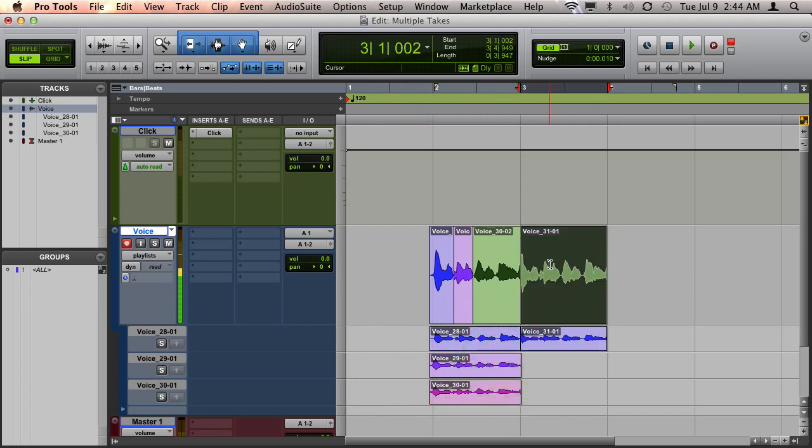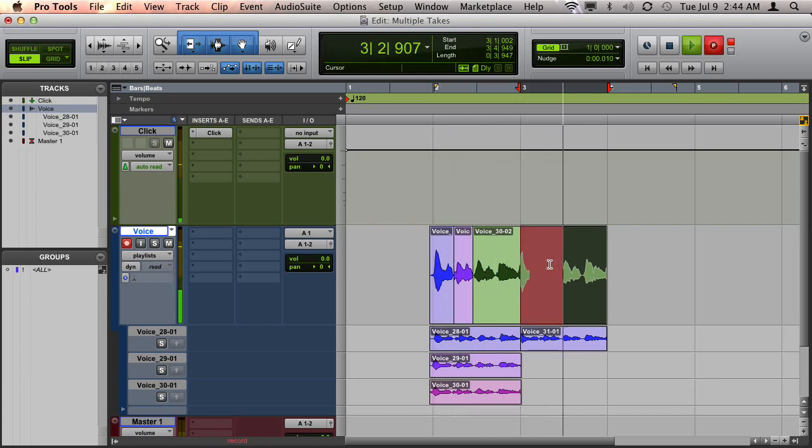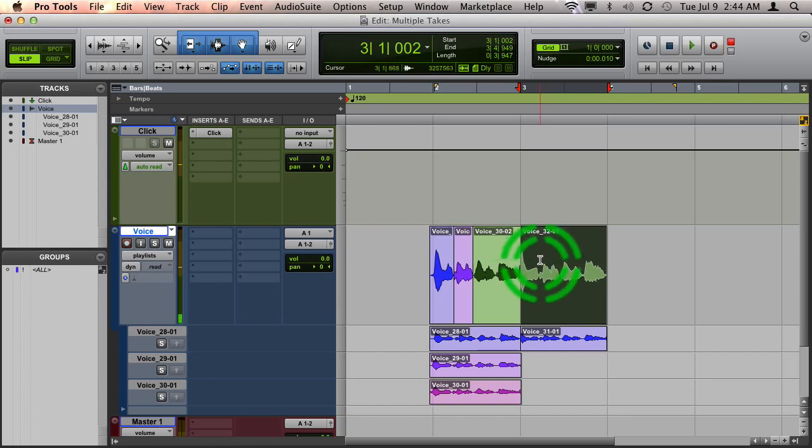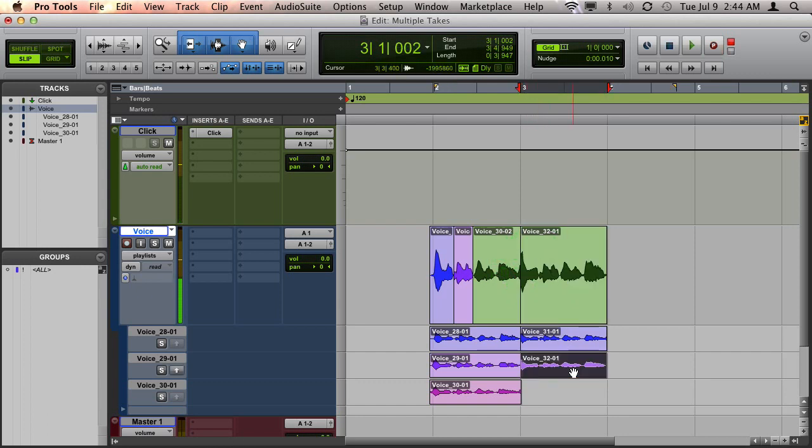I'm going to go ahead and do another pass. 1 and 2 and 3 and 4 and... 1 and 2 and 3 and 4 and... Okay, and again, drag it down to the second.